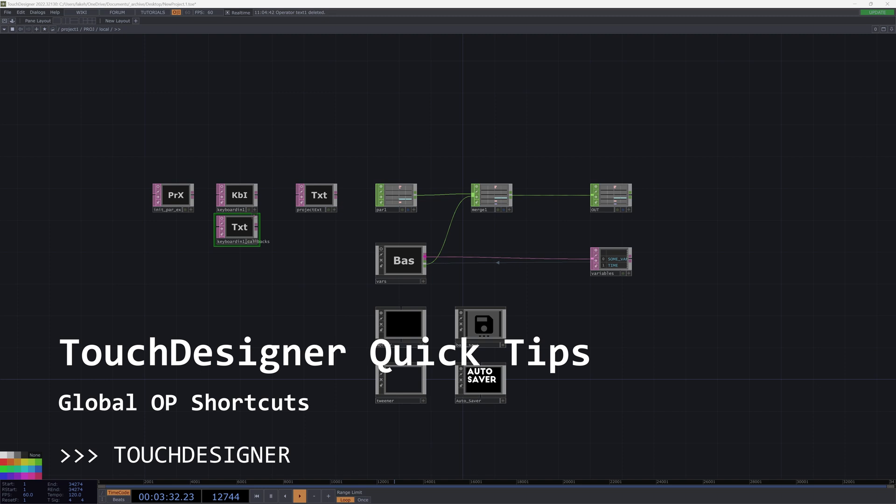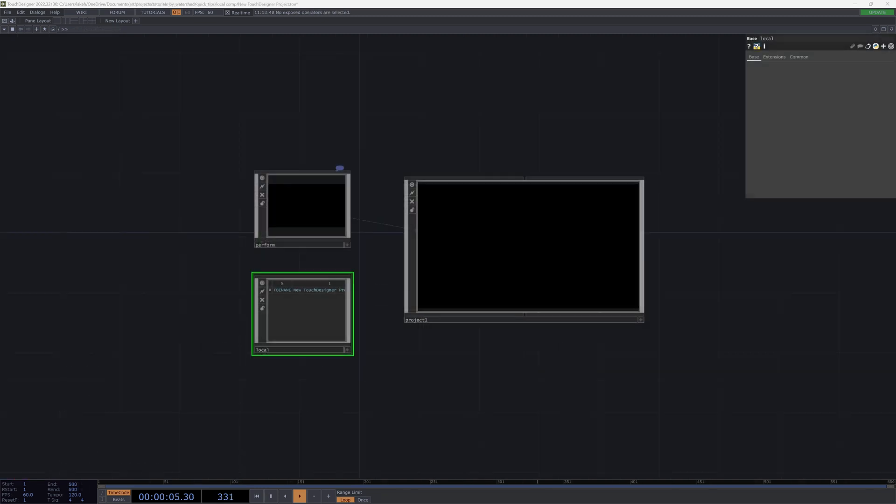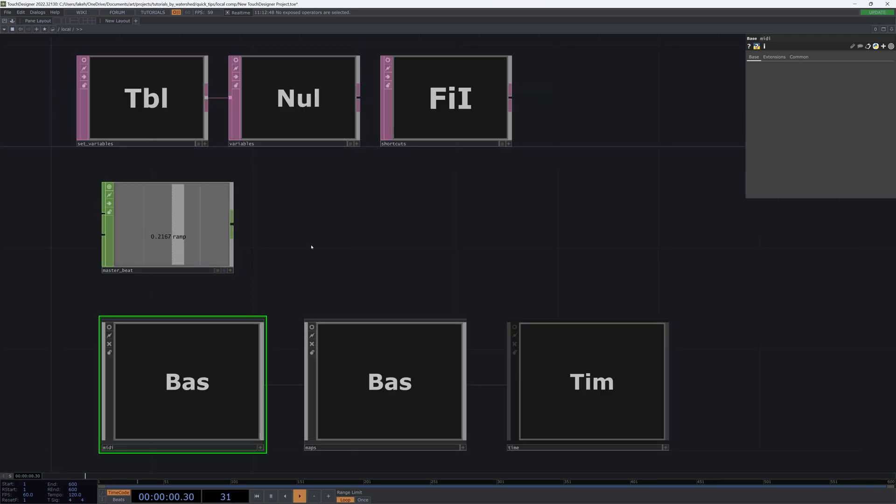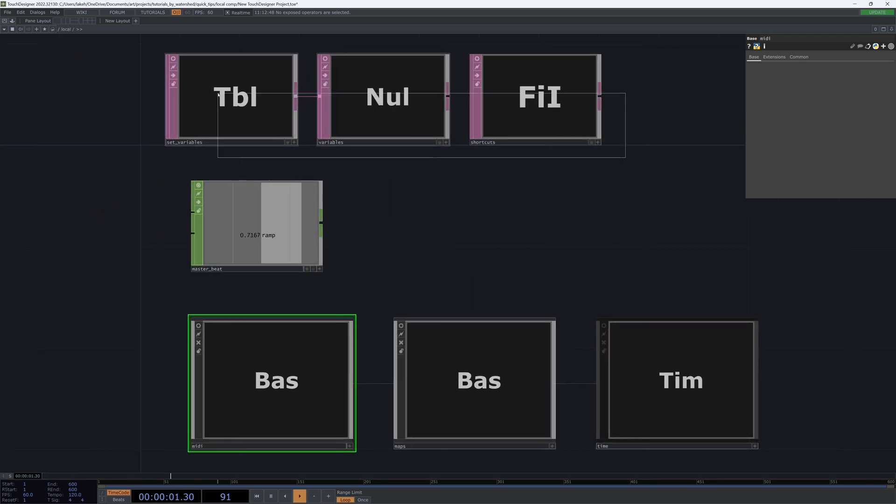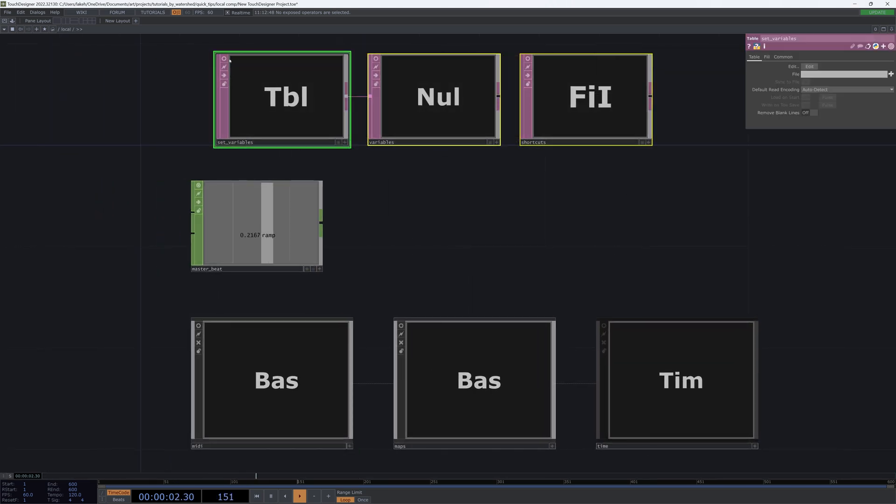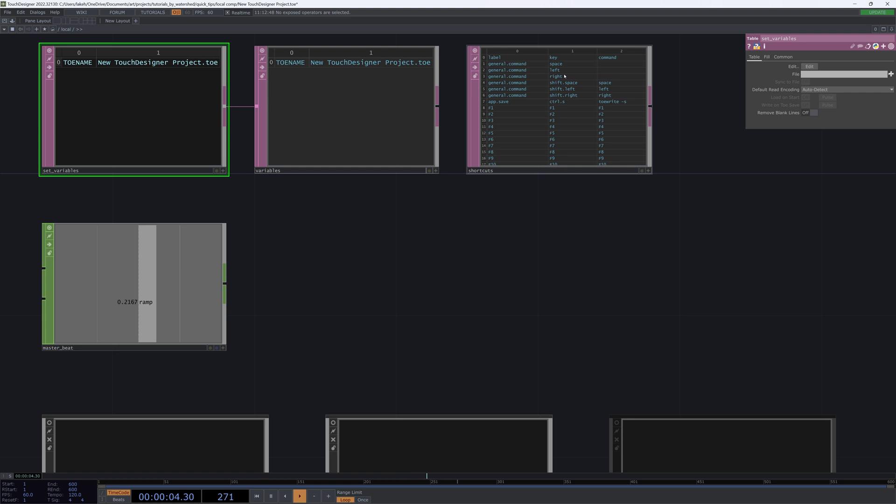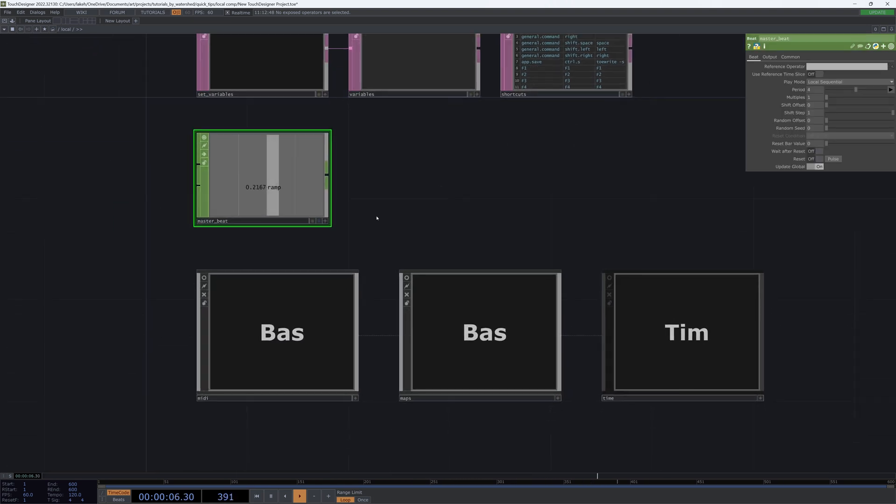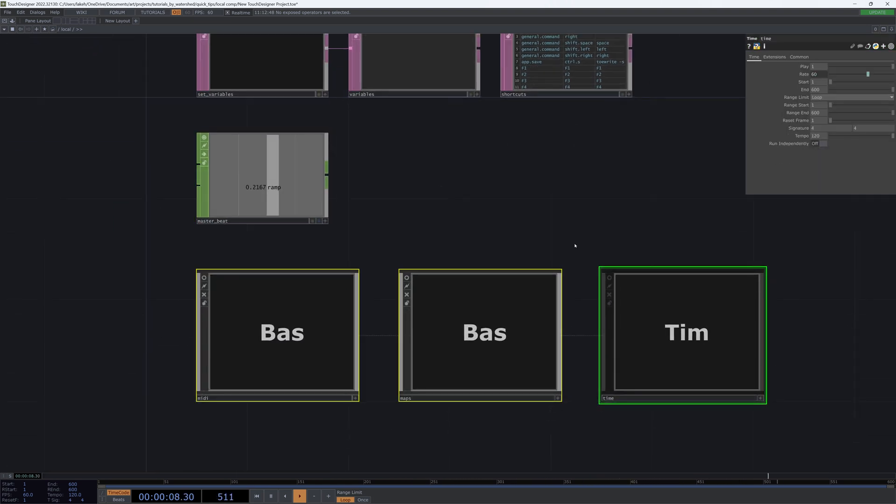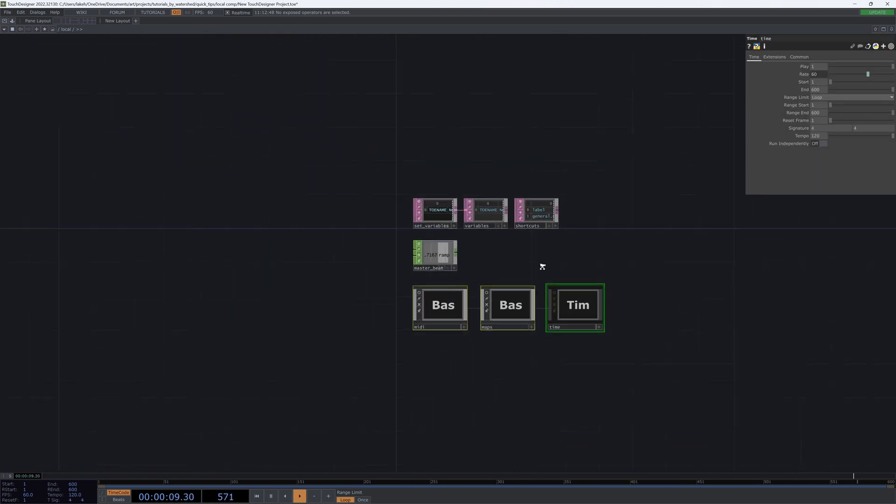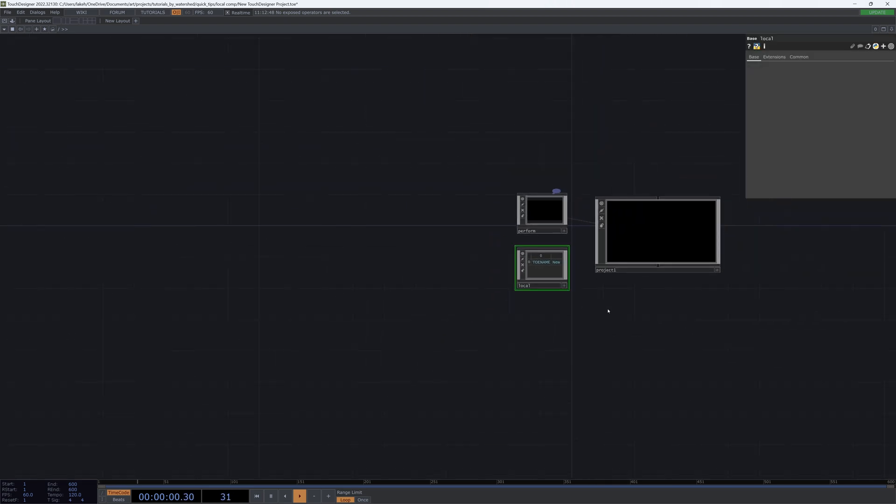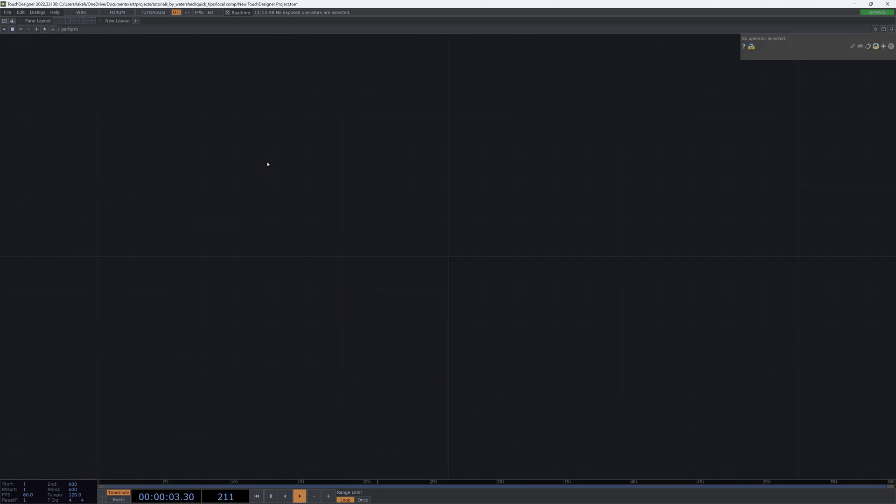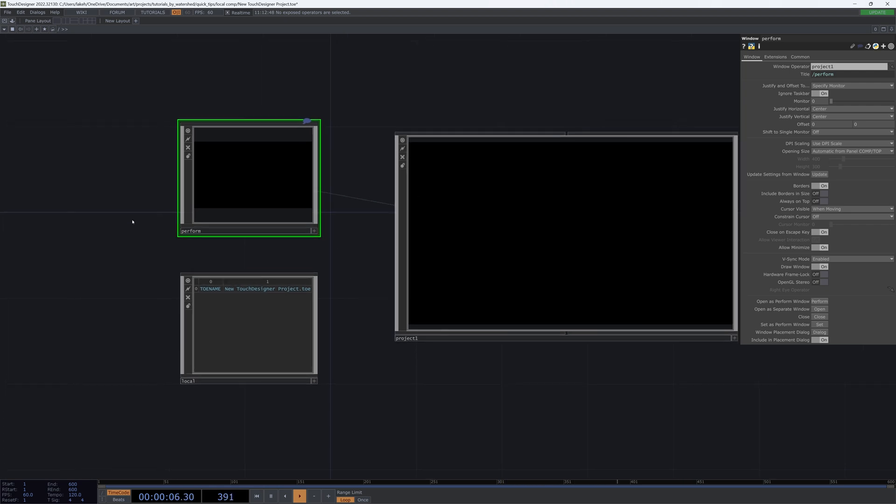Right now we just have a totally open fresh Touch Designer project. I'm sure everybody's seen this a ton. So what we have is a base called local. If we jump inside that, we can see there's some variables, there's a master beat, and then we have some mini maps. Then we have a window comp called perform. There's nothing inside of that, but this is what you use to actually output your project to screens. And then obviously our project container, which is where we do most of our work.